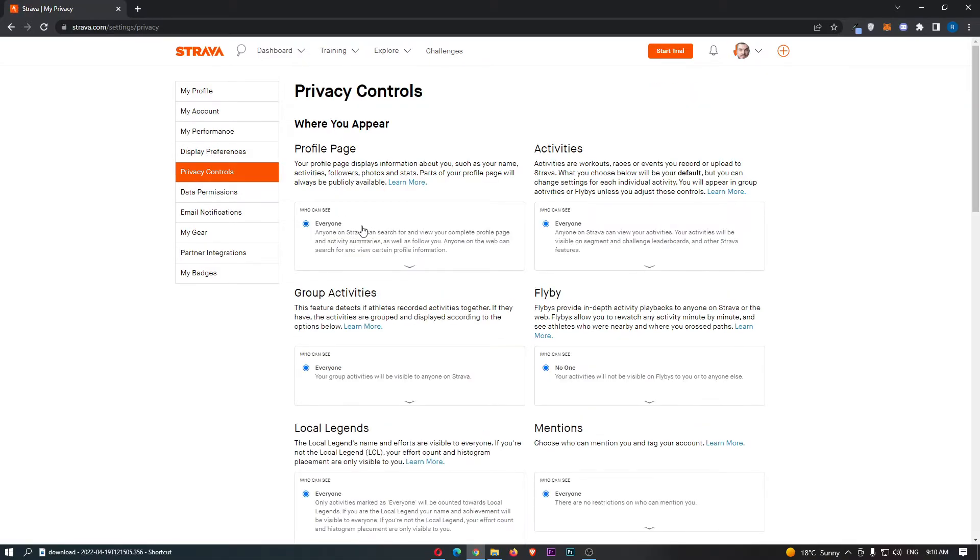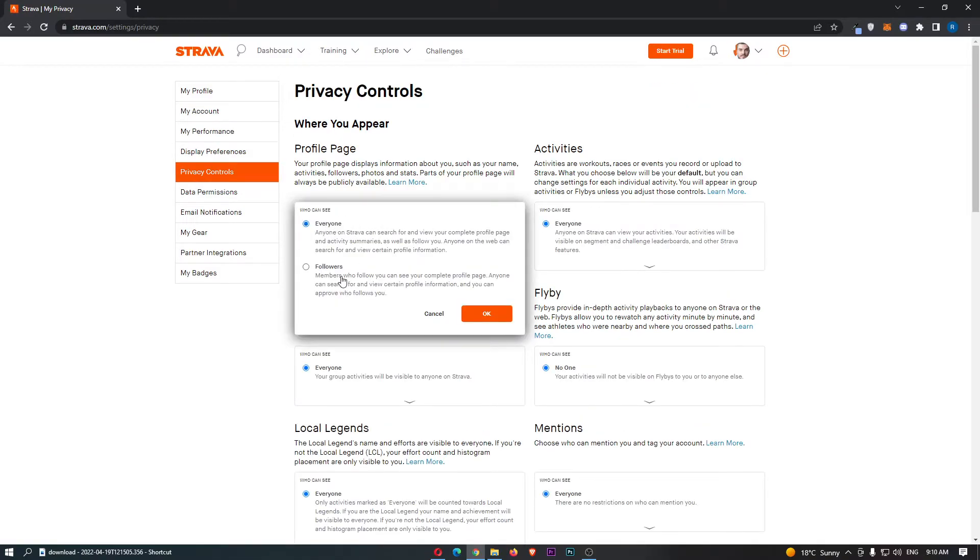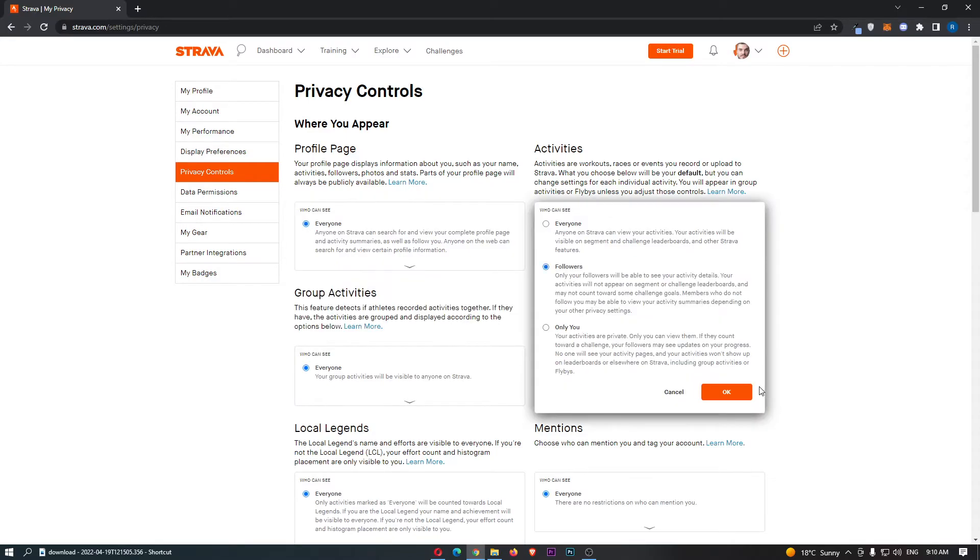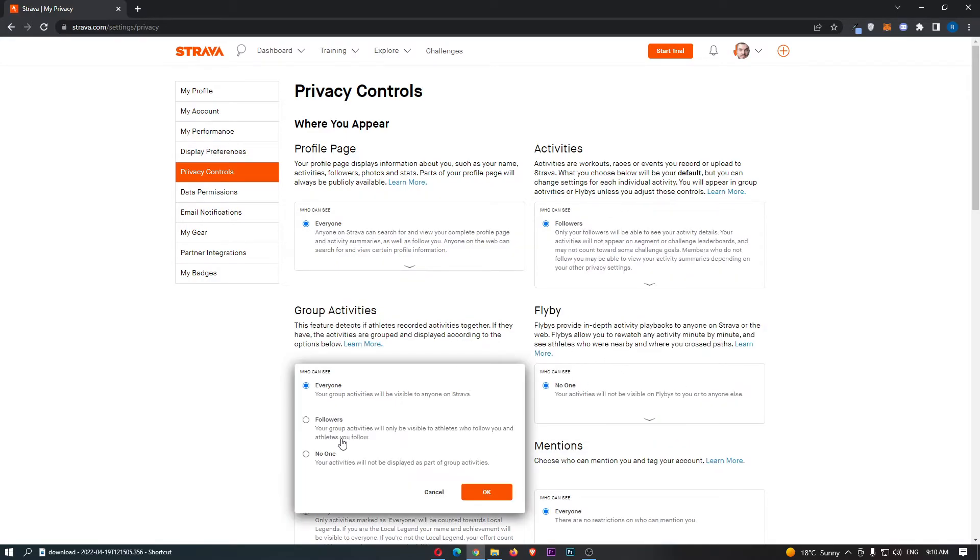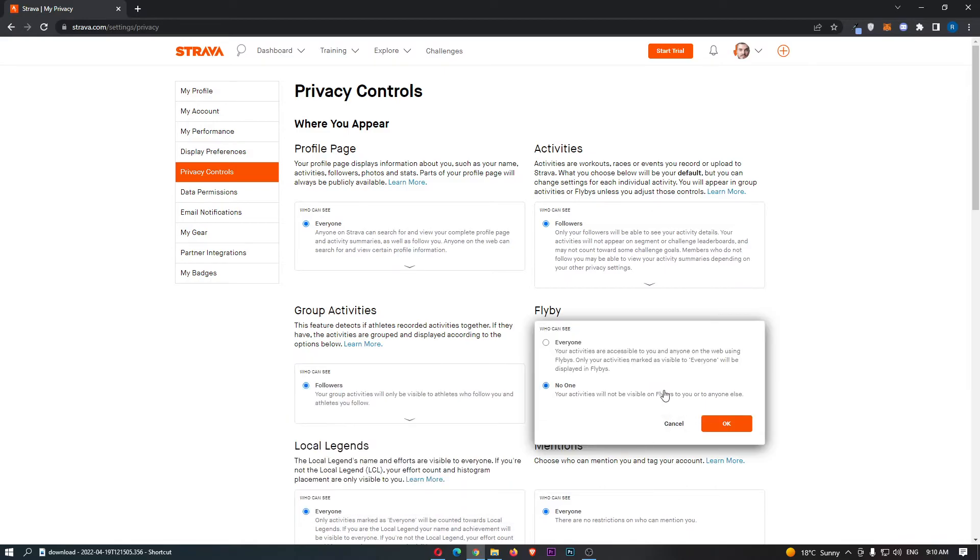From here, change all of the privacy settings from everybody to followers. Go down and change each setting from everybody to followers, and this makes your account private.